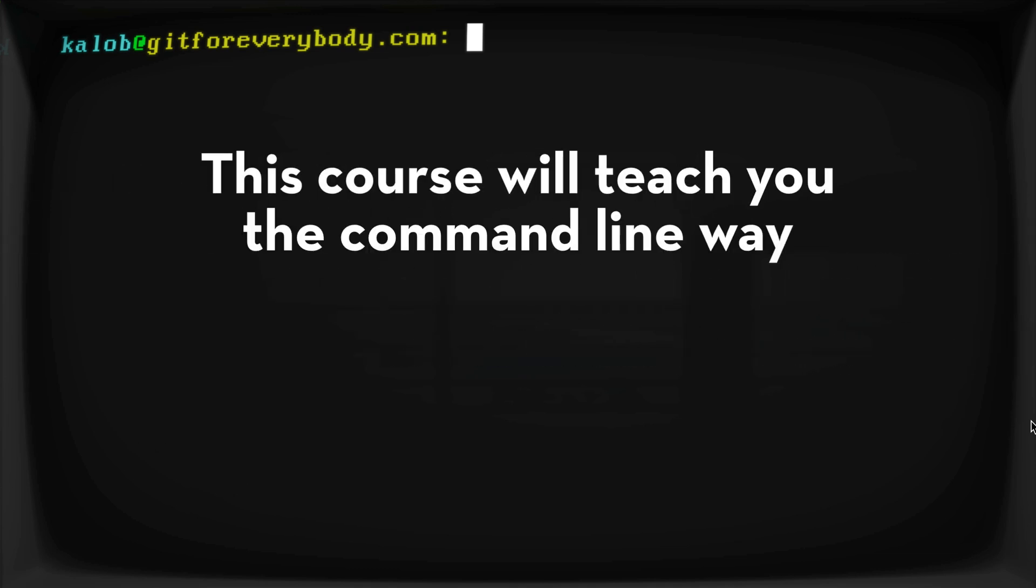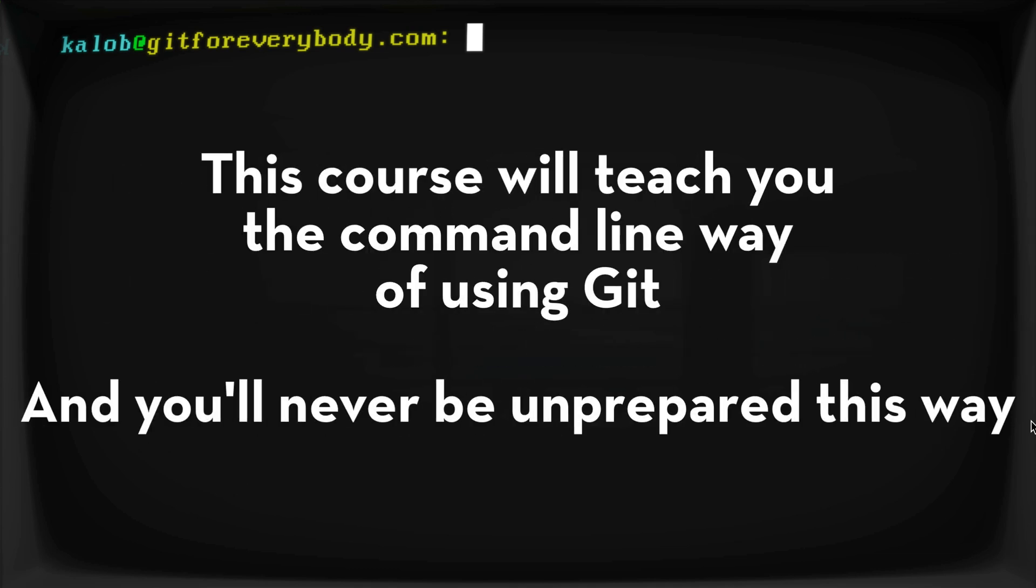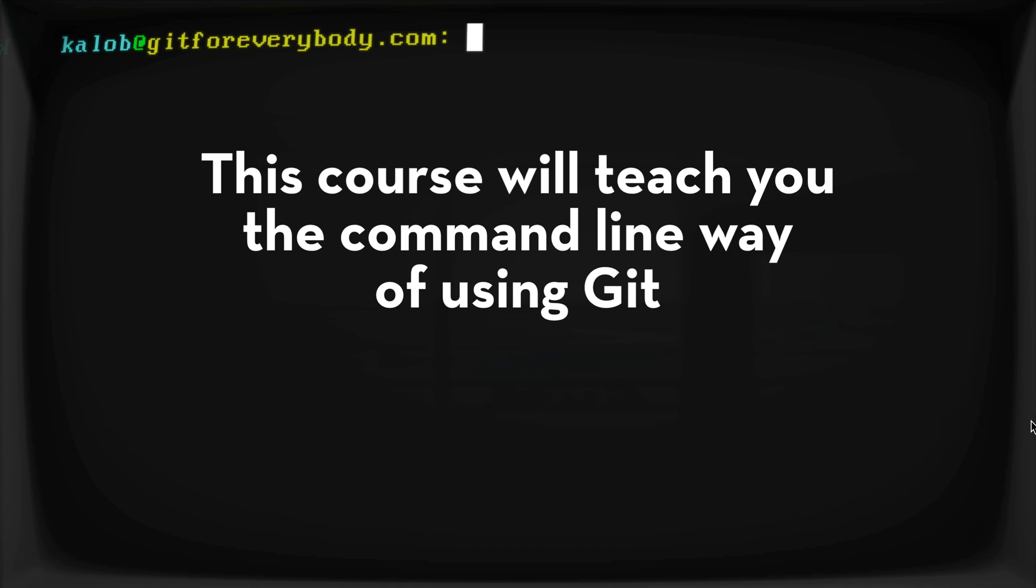And so this is going to teach you the command line way of doing things because this will actually create a stronger foundation for using Git.